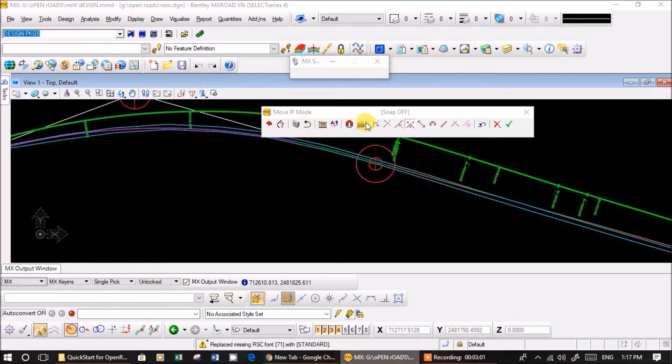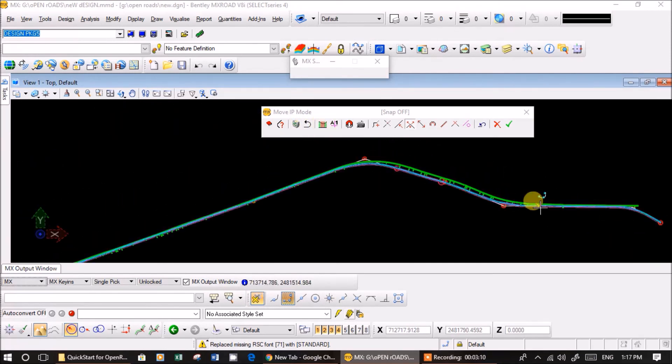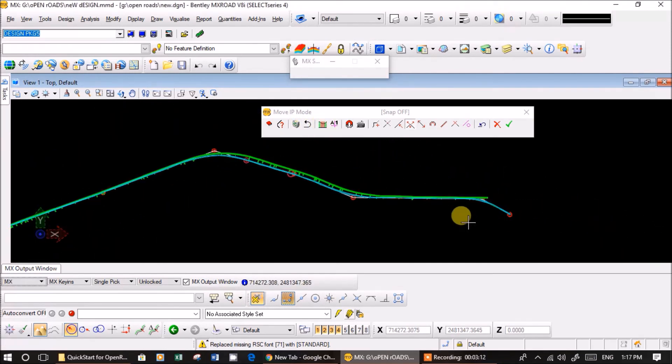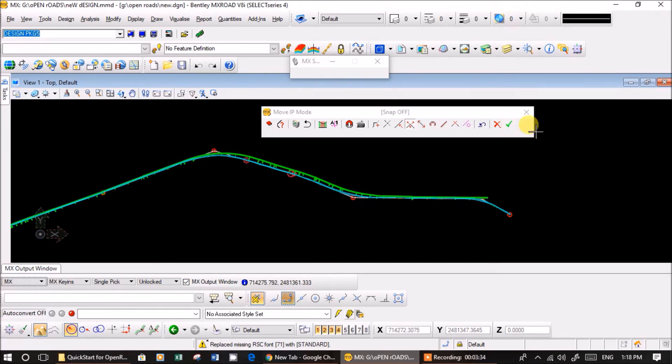That's it guys. In the horizontal alignment the main basic thing you need is the existing road details, and then just simply add intersection points and play with bearing and radius. That's it. I hope you understood the basic concept in horizontal design. Thanks for watching.